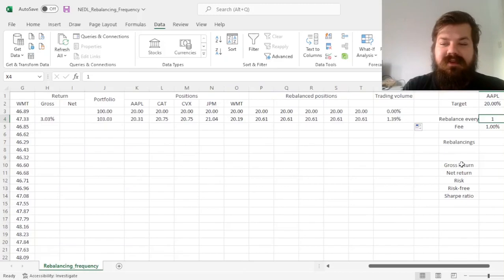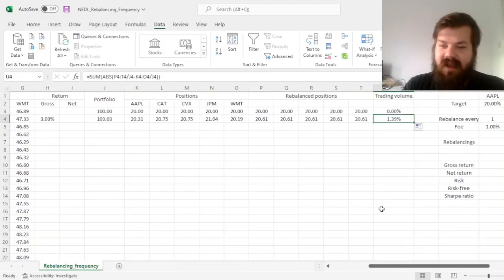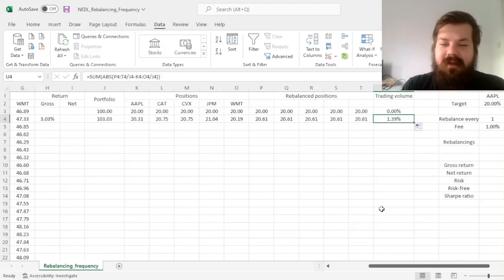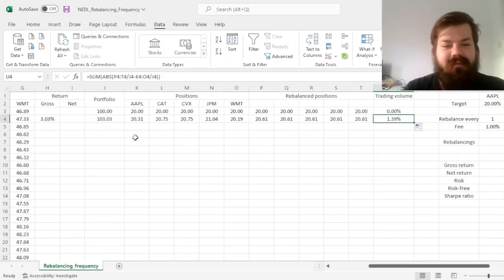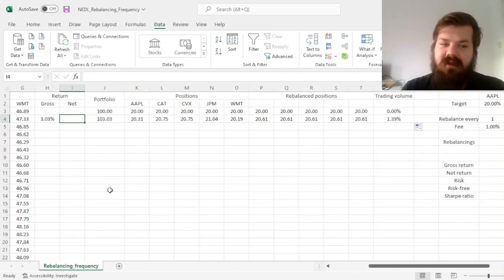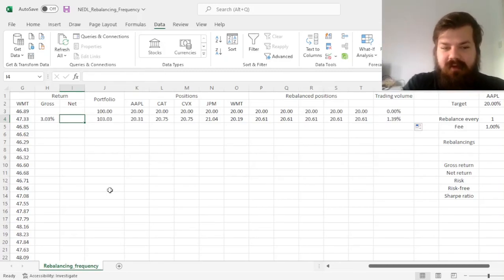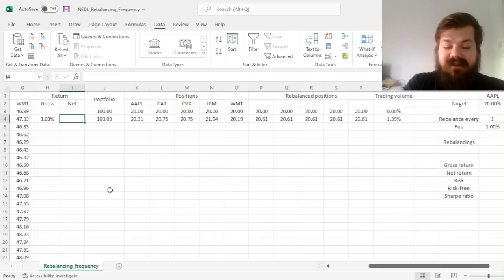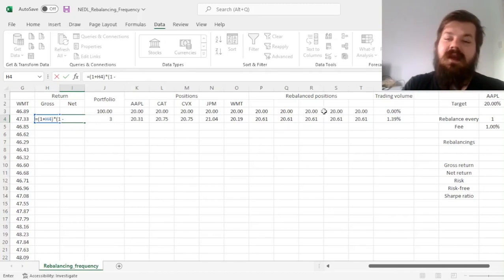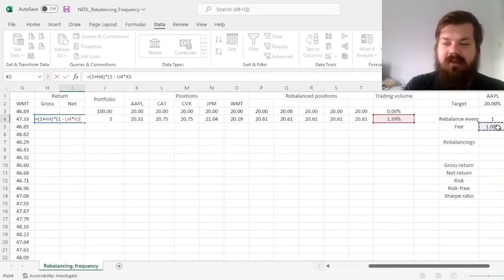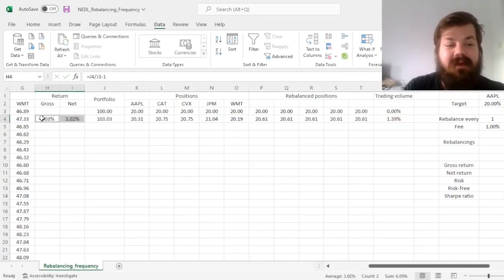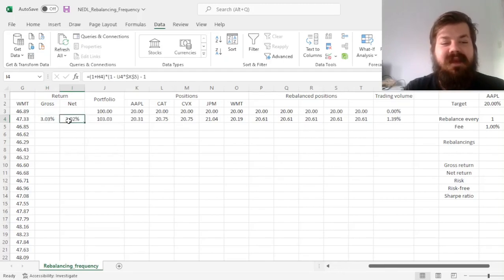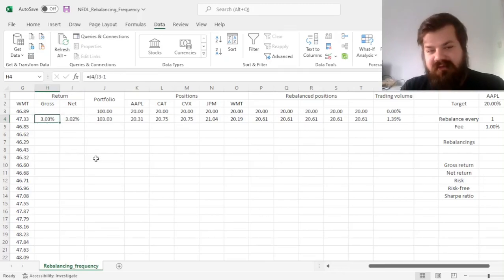And finally, we can also see that we had to trade 1.39% of our portfolio, reallocating our capital here. So, it means that we incurred some fees, and our net return is going to be smaller than our gross return. To incorporate that precisely, we can calculate our net return as 1 plus gross return, times 1 minus our trading volume, times the fee, that we have to lock both row and column wise, minus 1.